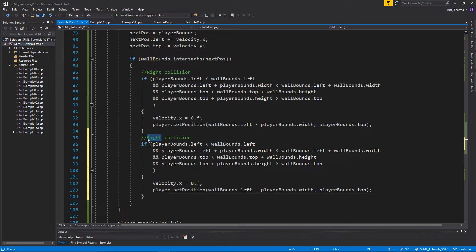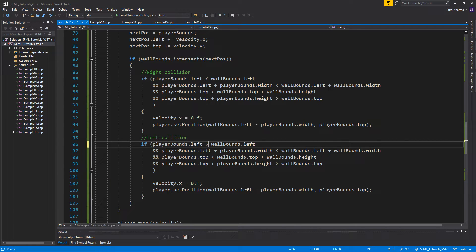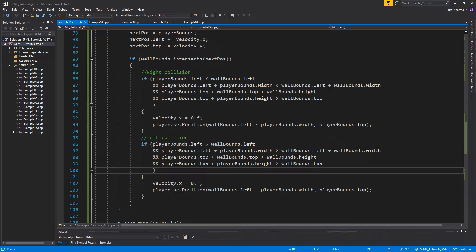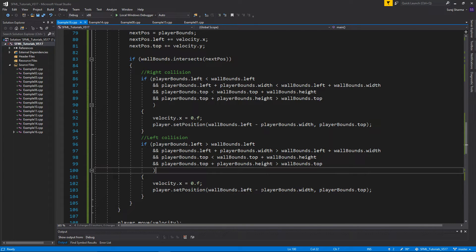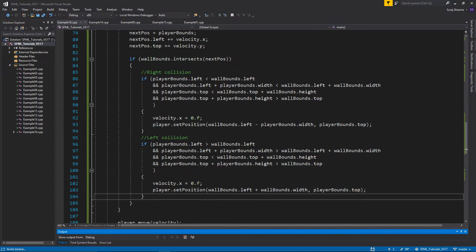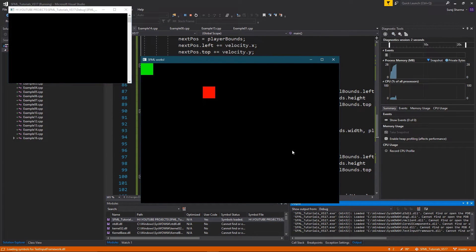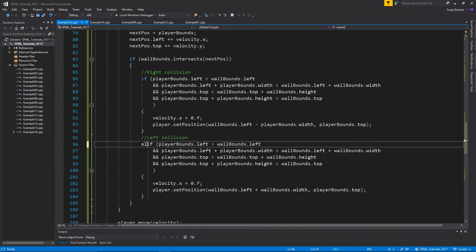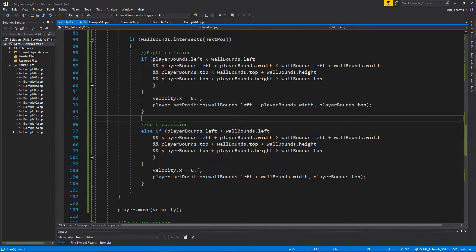Now we're going to do the left collision. You know what? I'm just going to do them all right now. The left collision is the same thing — it's just that we switch these two arrows to become right arrows. Wall.bounds.left plus wall.bounds.width — this is the only difference. All I did was switch those two arrows. I can still not go in there, so it's perfect. The right collision is working and the left collision is still working. You can put an else if here if you want to, just to make the algorithm a little more optimized.